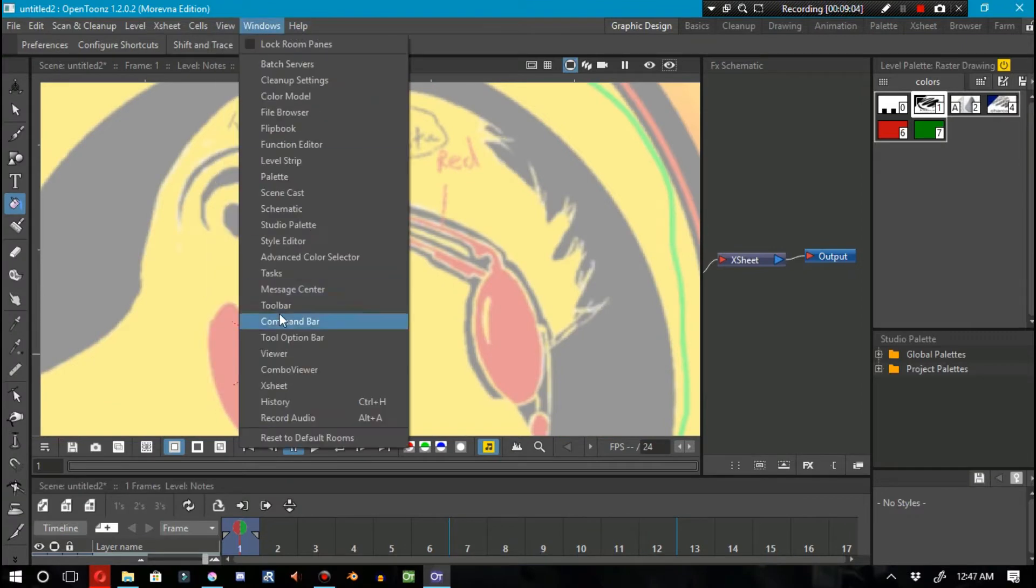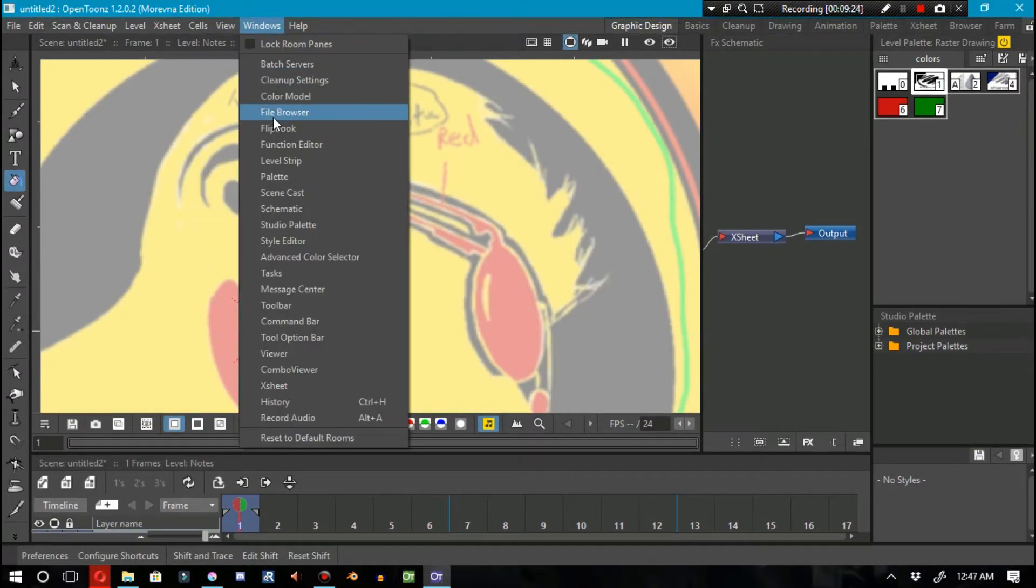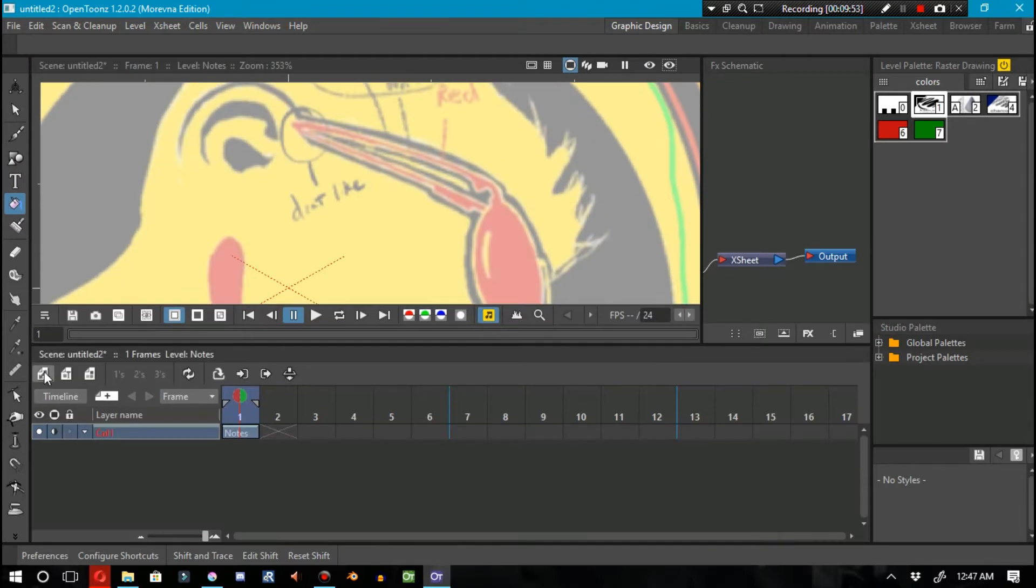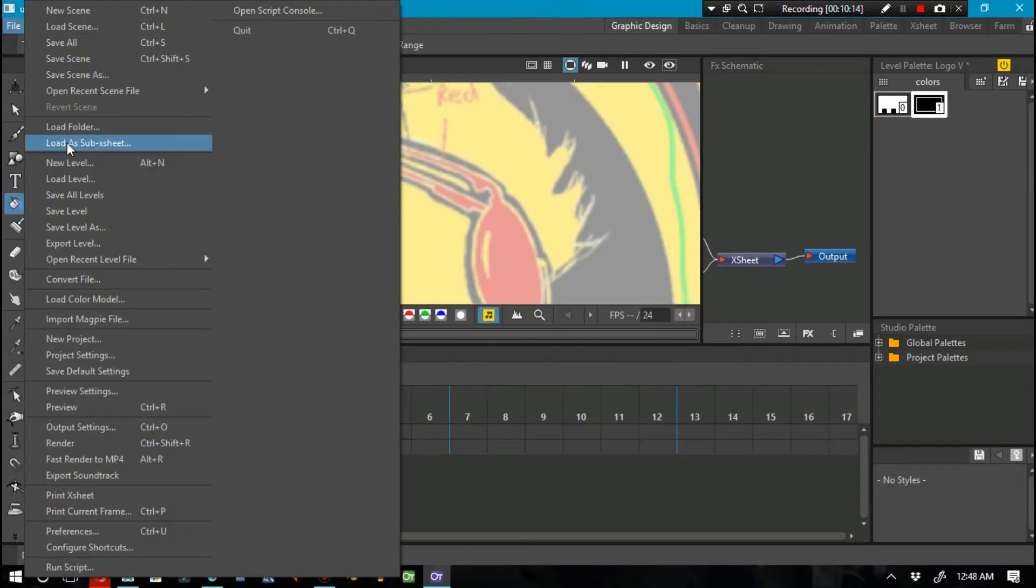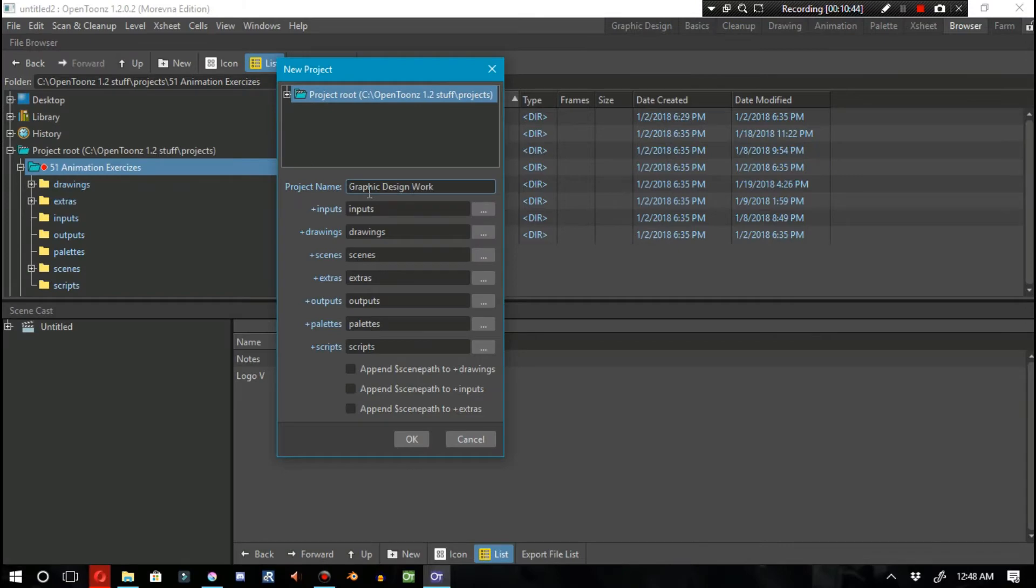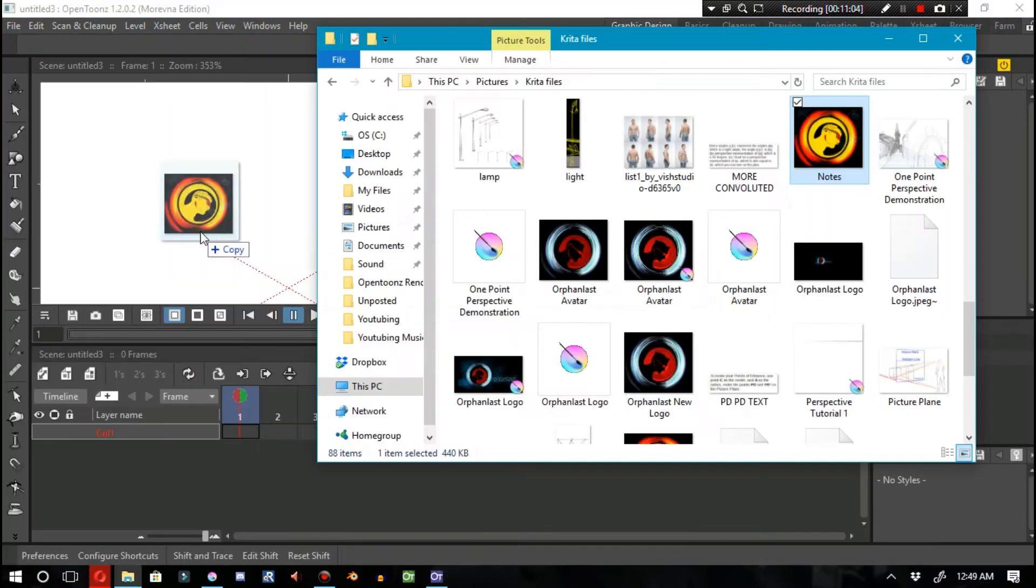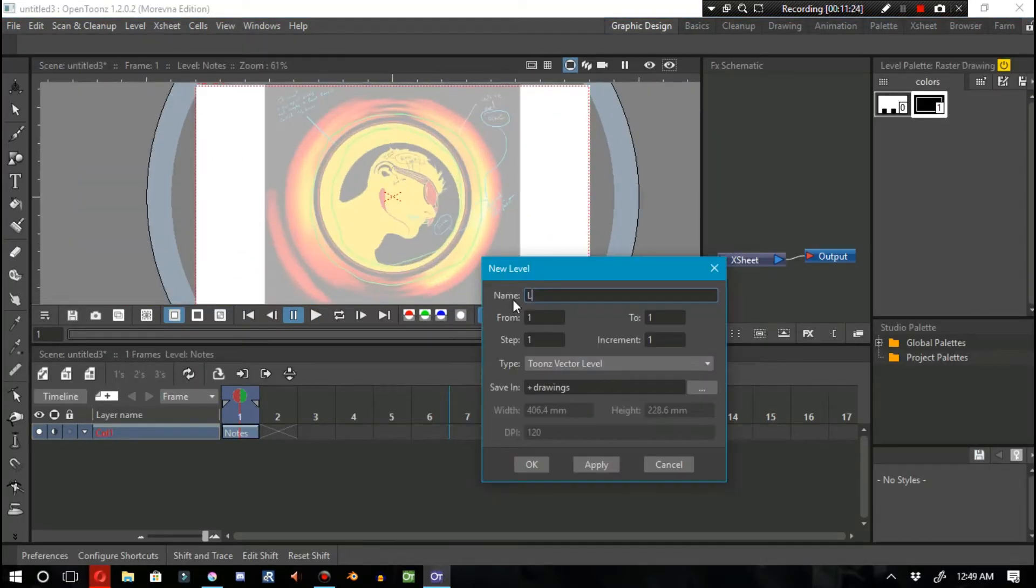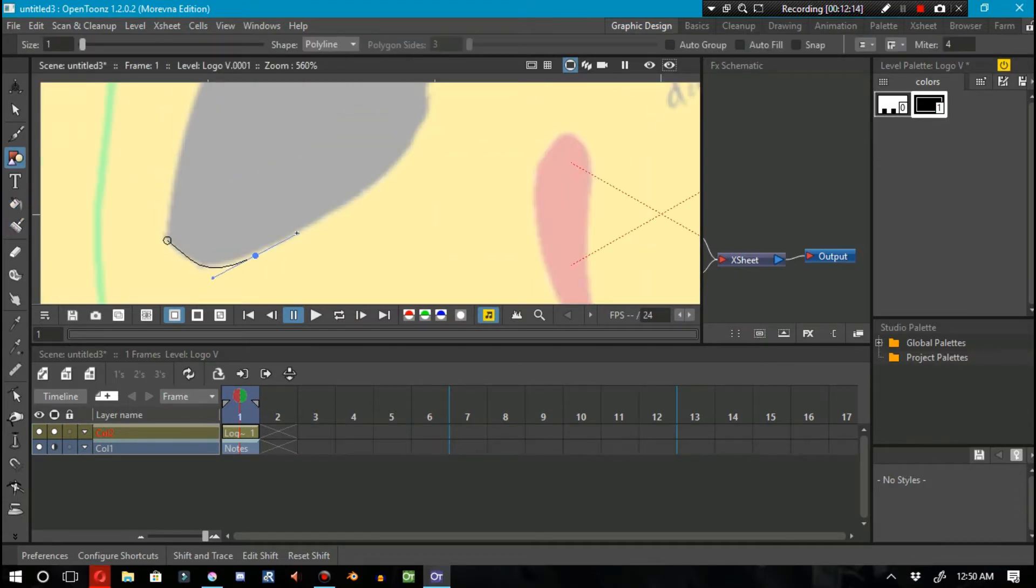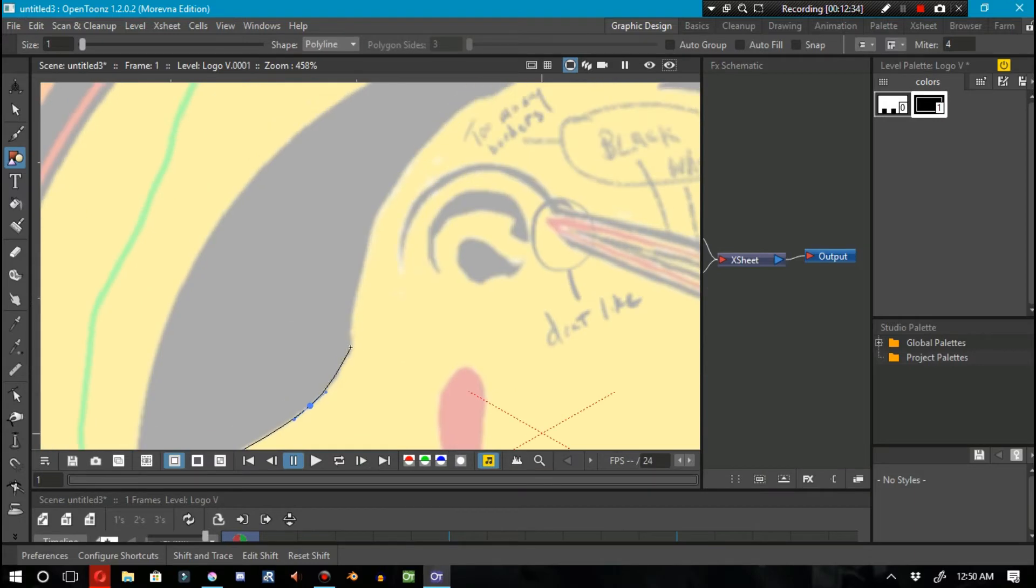I can work with vectors inside of OpenToons, so if I wanted to blow this image up to being the size of a billboard, I can. I'd have to have some really amazing resolution on the camera to make that happen.